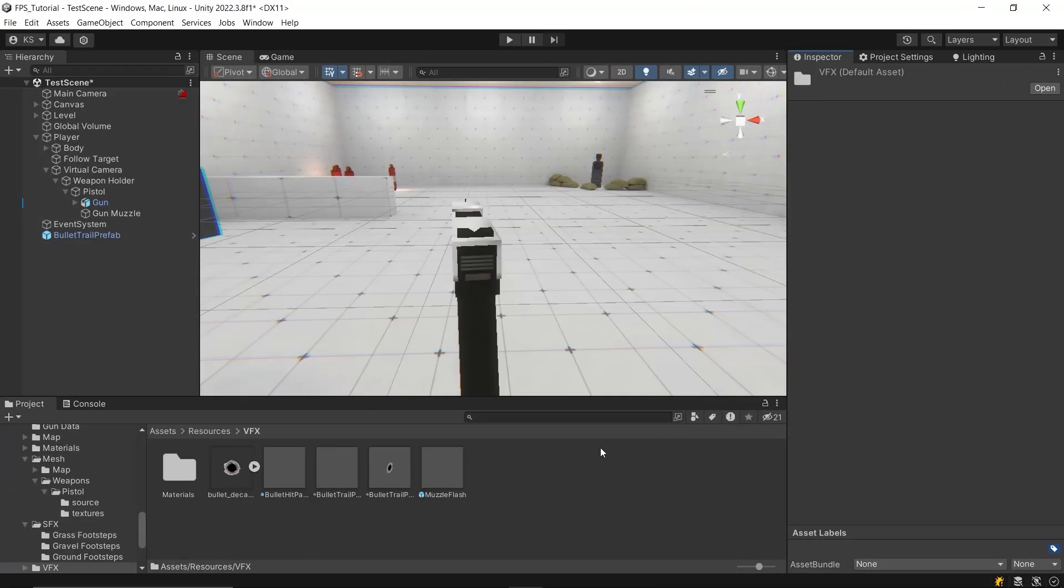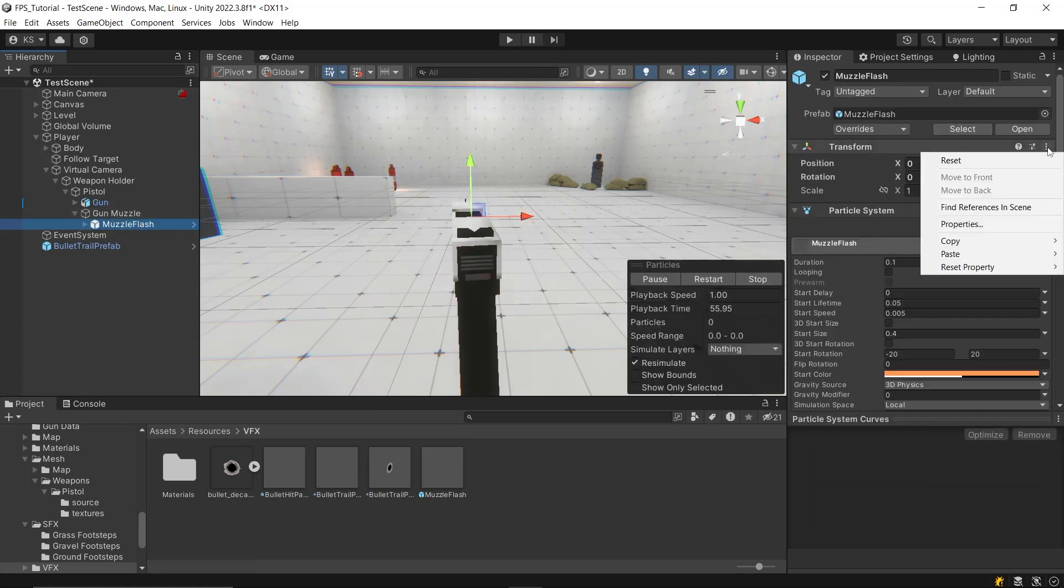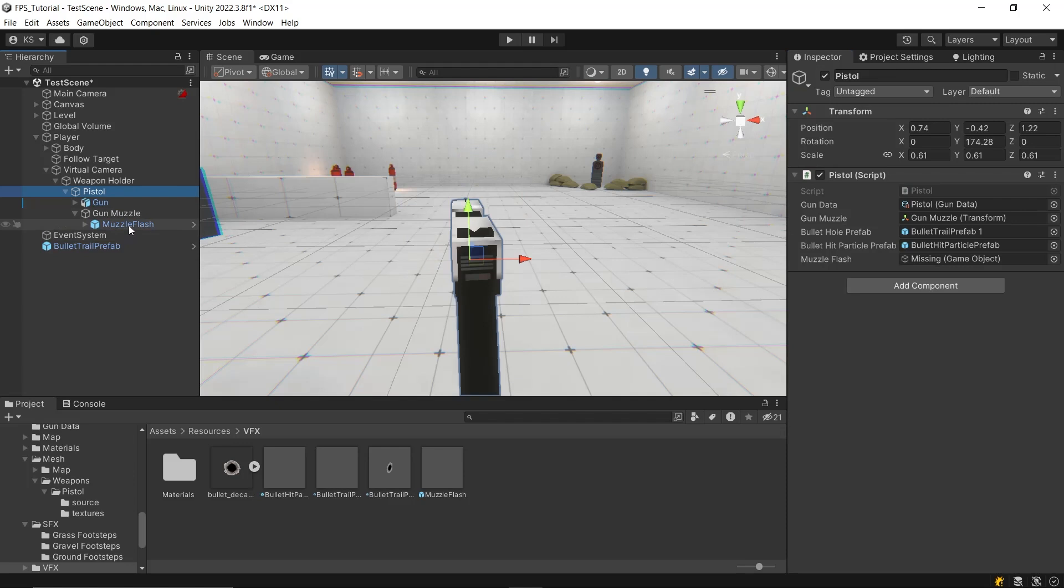In the editor, drag your muzzle flash particle effect under the muzzle game object and disable it initially since the gun won't be shooting at the start. Assign this particle effect to the corresponding variable in the pistol component.